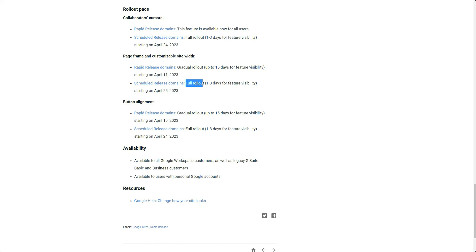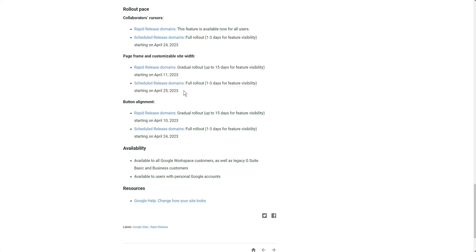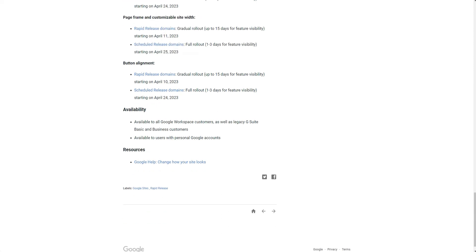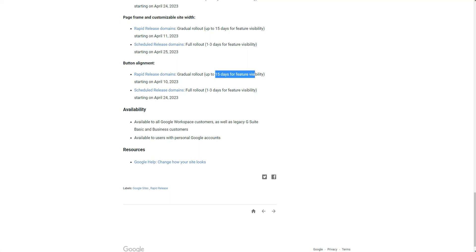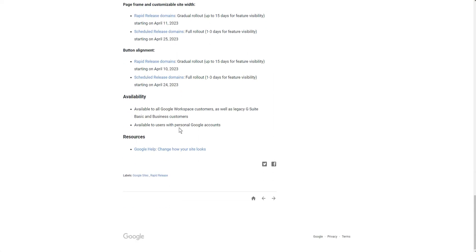Then we have the scheduled release domains for the full rollout - that would be one to three days for feature visibility starting on April 25th. So around April 25th up until the 28th, you should start to see this page frame and customizable site width inside of your Google Site. The button alignment obviously has started apparently ahead of time. It should take about 15 days for this to come through, so I'm going to check back once I have all the features. As aligned in this schedule, once I have all the features, I will try to make a video with these new features that are going to be super cool.